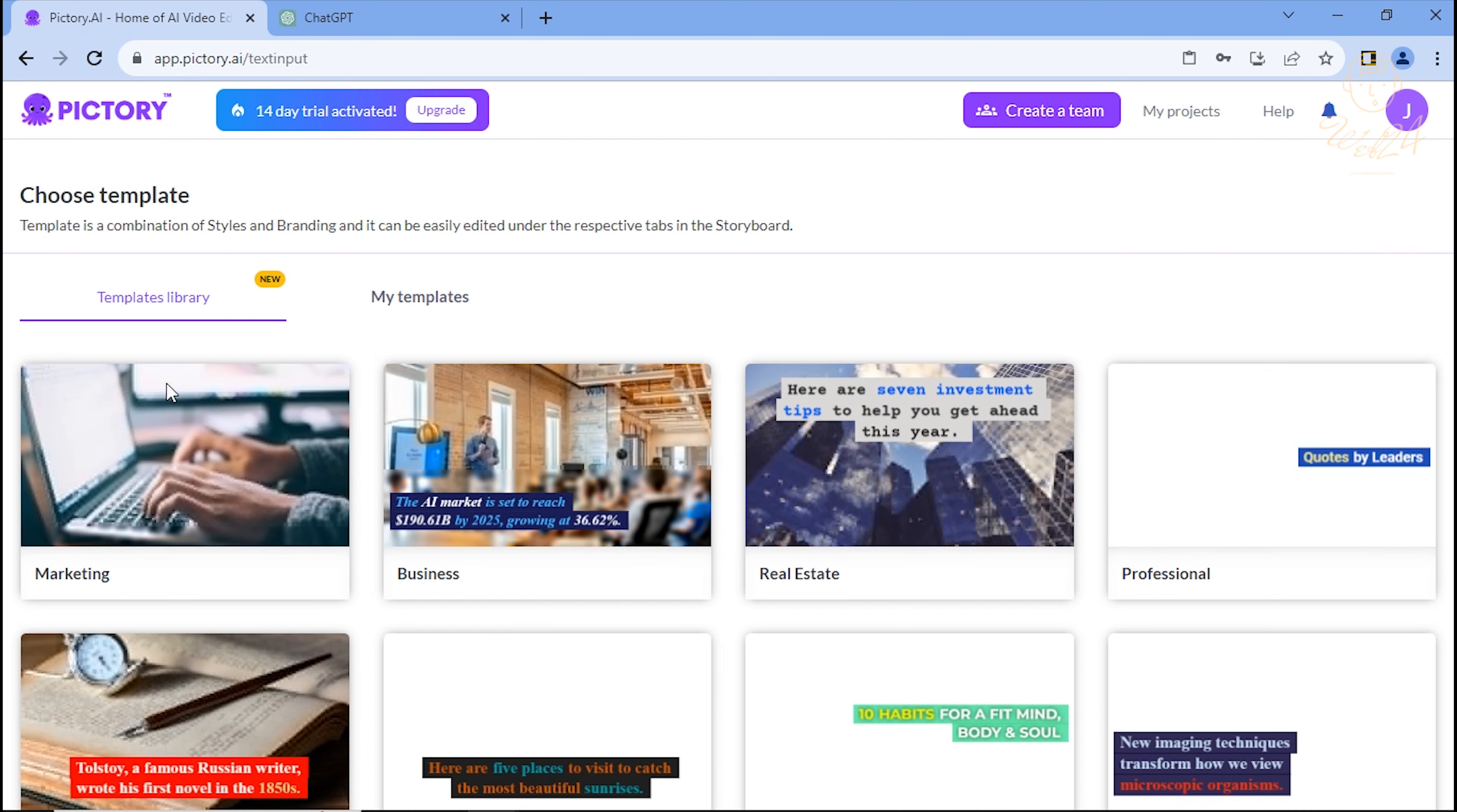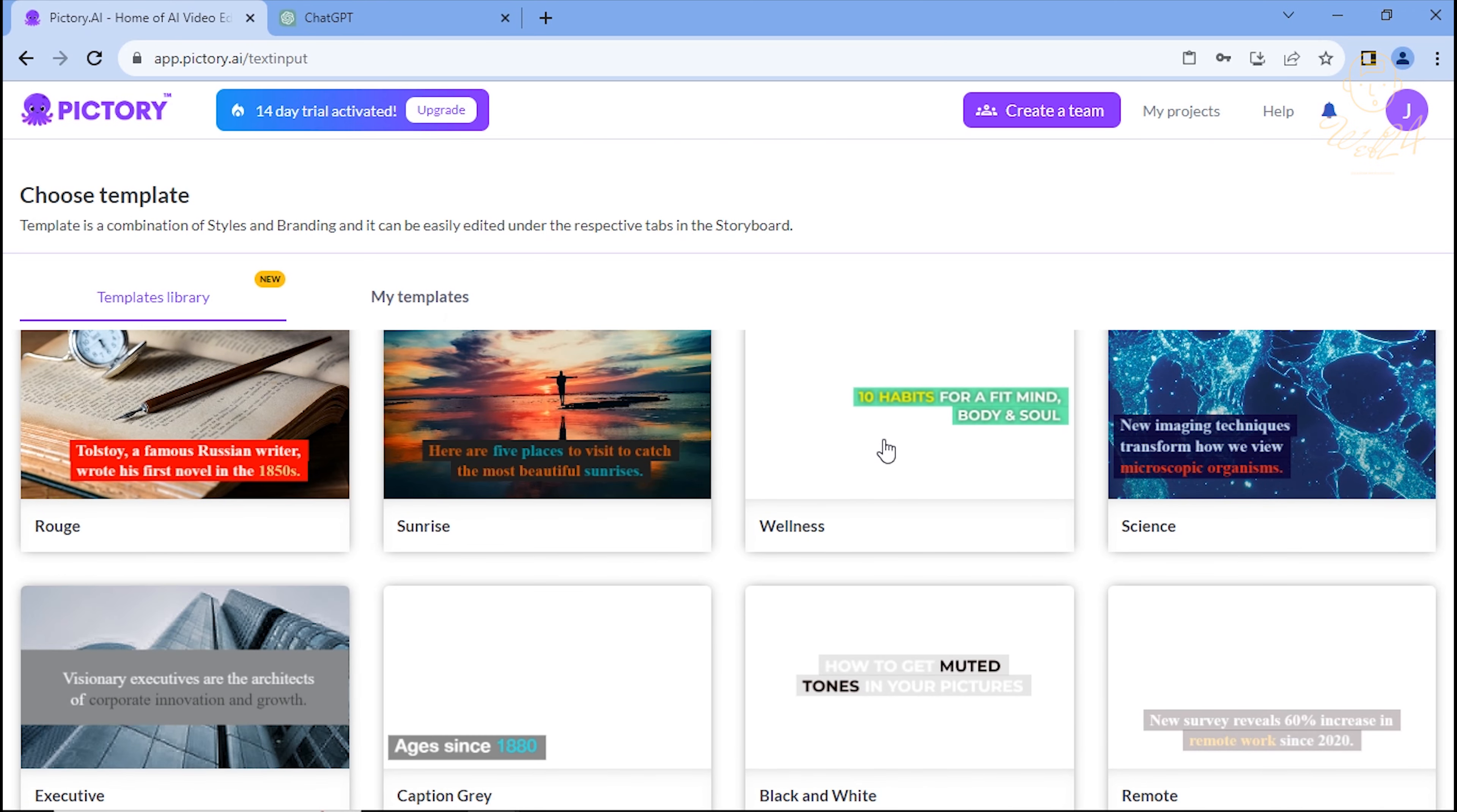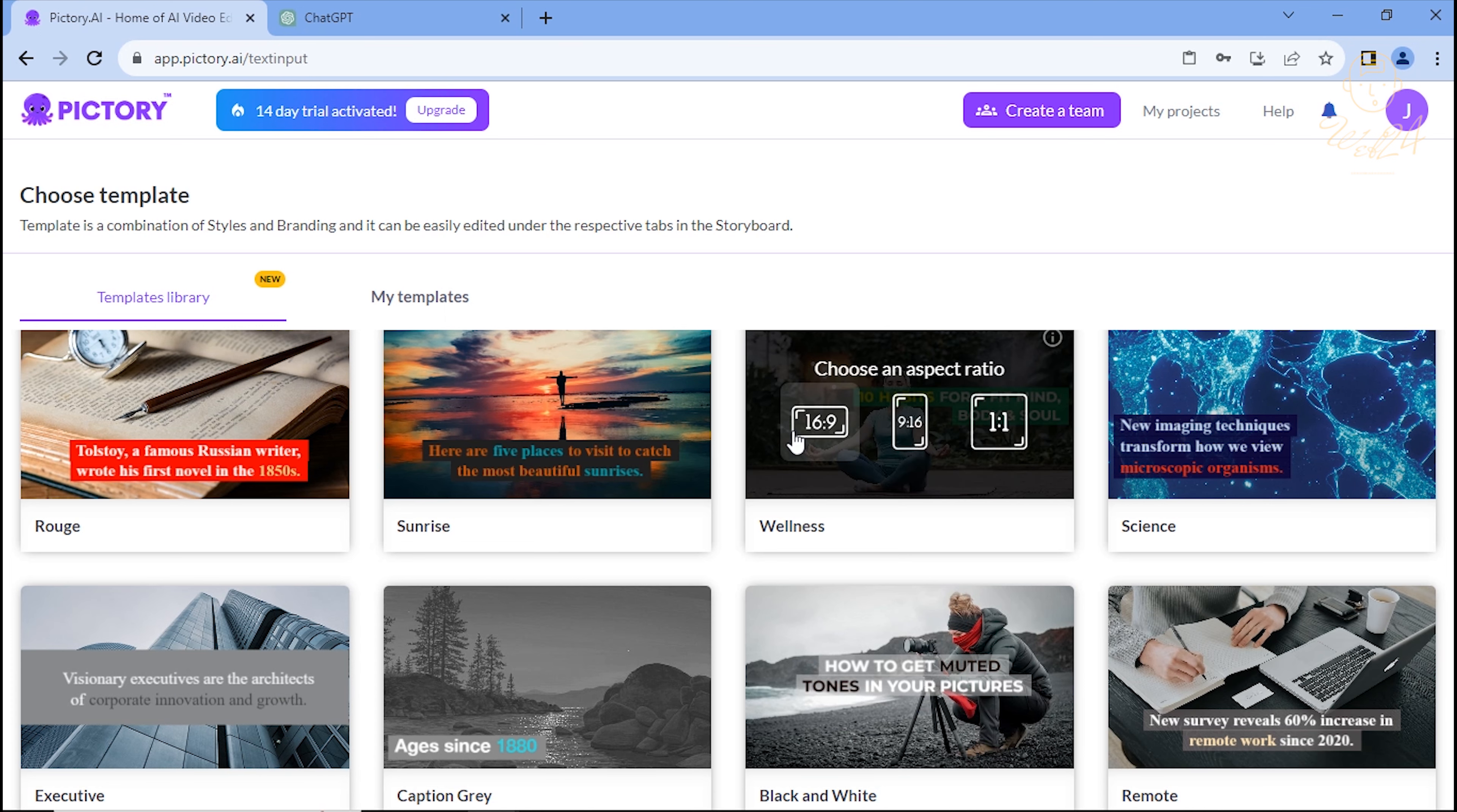Next, select a template from the library. Later, I'll demonstrate another method to enhance captions for a more polished look. For now, let's experiment with the O Wellness template. Choose your desired aspect ratio: 16 to 9 for widescreen or 9:16 for vertical videos, reels, or YouTube shorts.